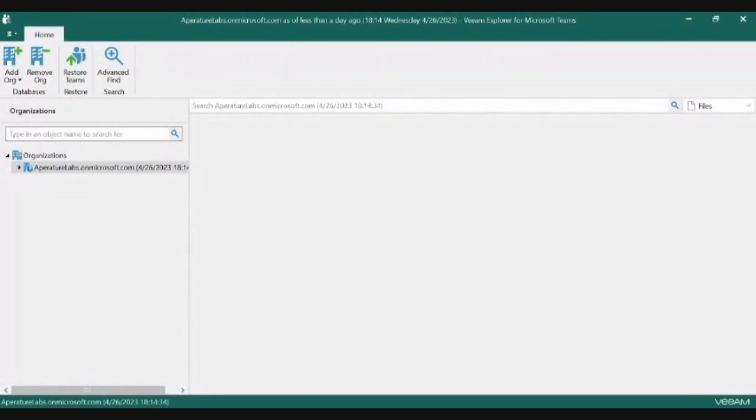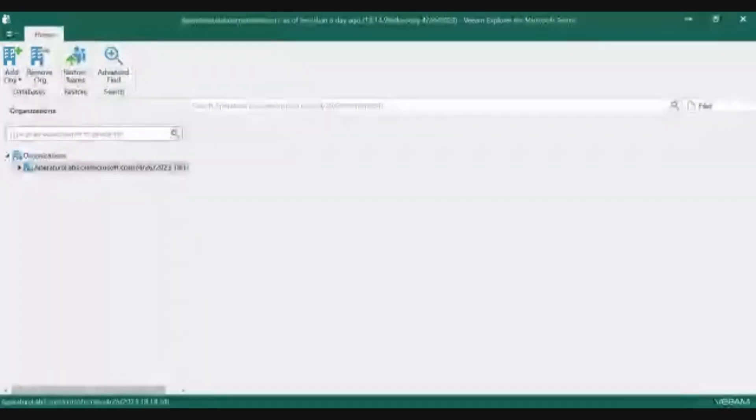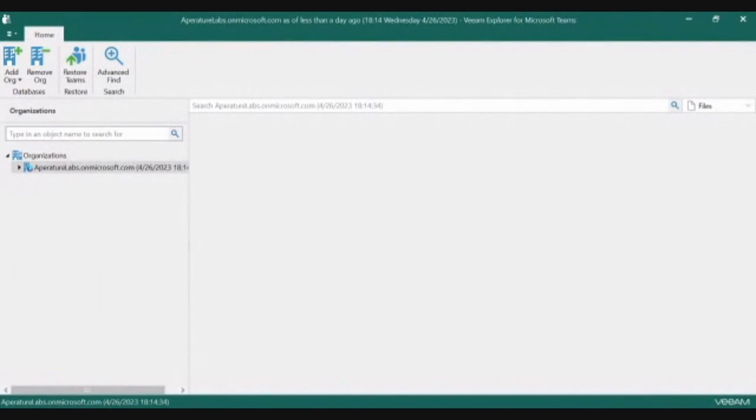One is the Client View through the Veeam Backup for Microsoft 365 Client and the Veeam Explorer for Microsoft Teams, and the other is through the Self Service Restore Portal.